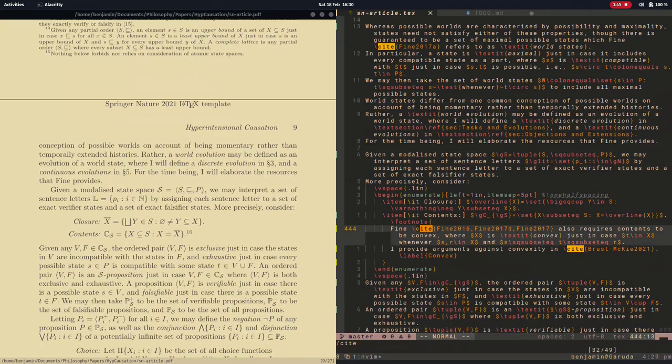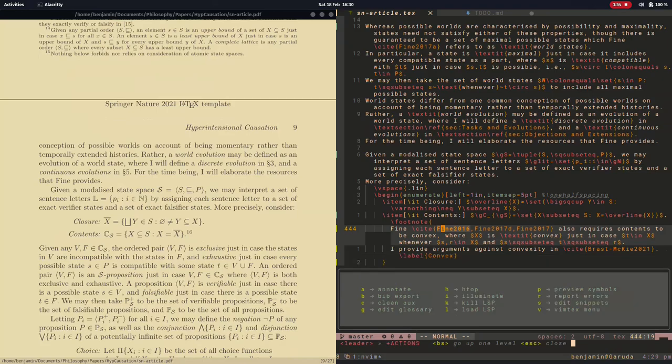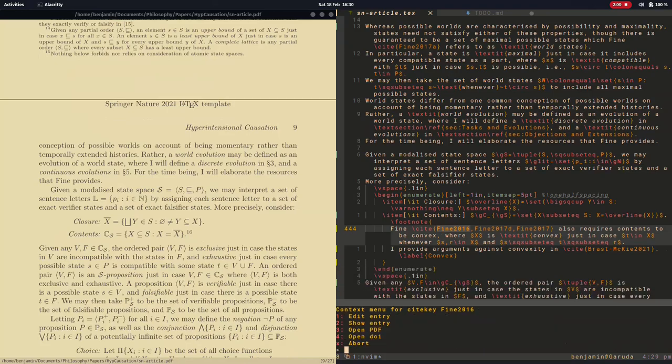Although IDEs are feature-rich, they also are much heavier than you probably need for writing LaTeX documents and are not as customizable as something like NeoVim.